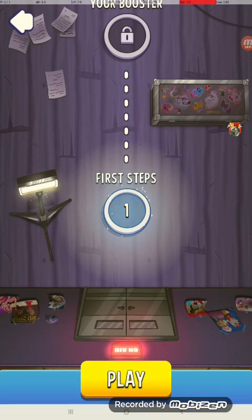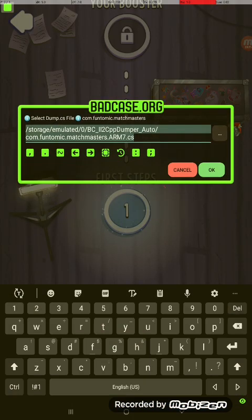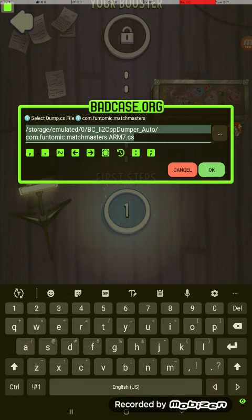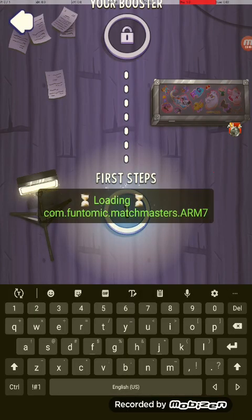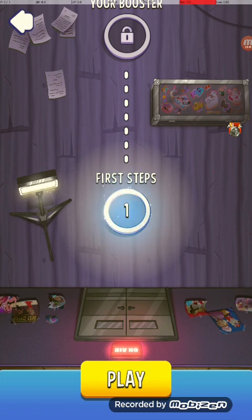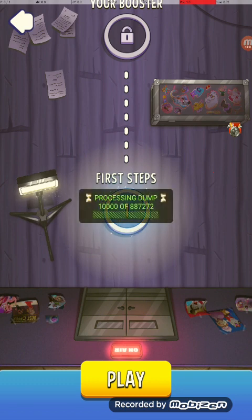Now let's select the ILT CPP data .so file. As you can see, it automatically puts in the name of the dump file. Then you just wait for it to load — there we go, just processing the dump.